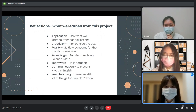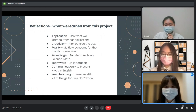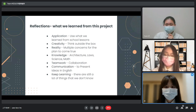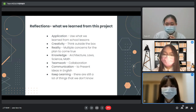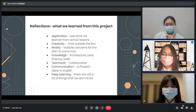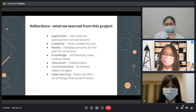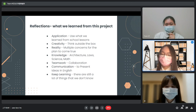Creativity — think outside the box. We came up with a brand new house plan and designs. Reality — we learned that there are actually multiple things we have to consider before we start building a house. And most directly, we learned about architecture, laws, science, and math. On the social scale, we learned communication and teamwork. We became able to collaborate and share ideas with others. Most importantly, to keep learning — as we did the research, we found there are still many things we don't know about.